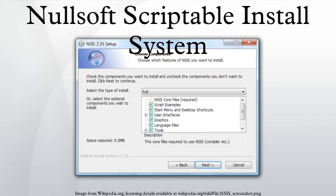Version 2.0 introduced a new optional streamlined graphical user interface called Modern UI. The MUI has a wizard-like interface.